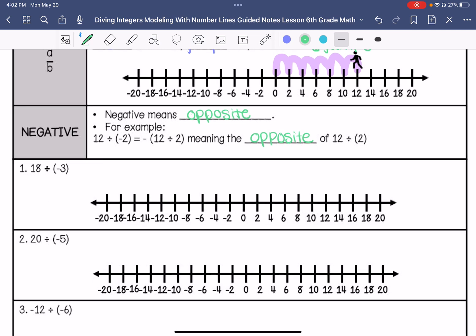For number 1, we have 18 divided by negative 3. We are going to start at 18, face 0, and make jumps of 3. Then we are going to take the opposite of that answer.